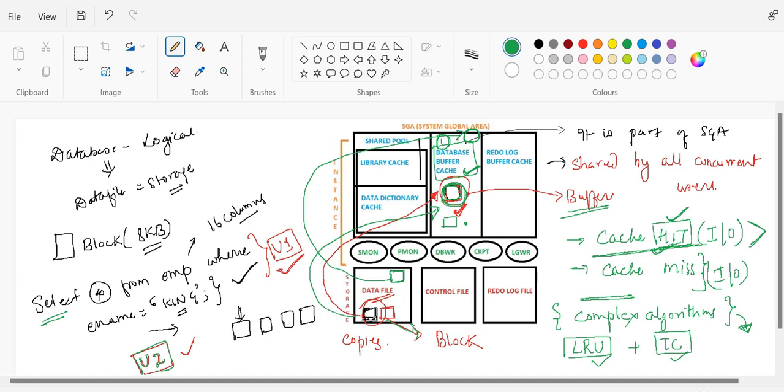So this is all about database buffer cache. Thank you everyone. Bye-bye, take care.